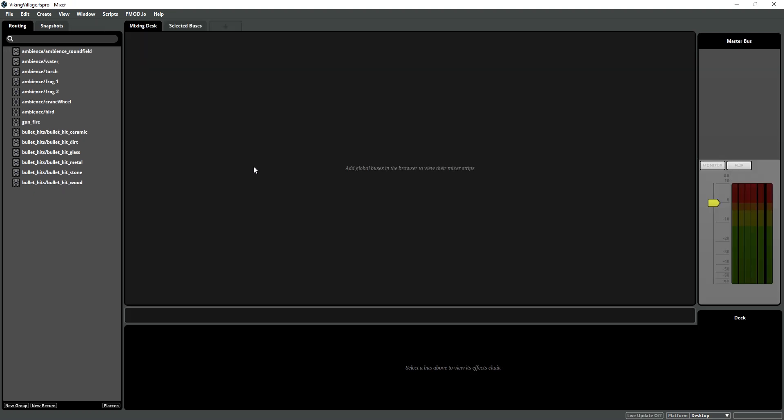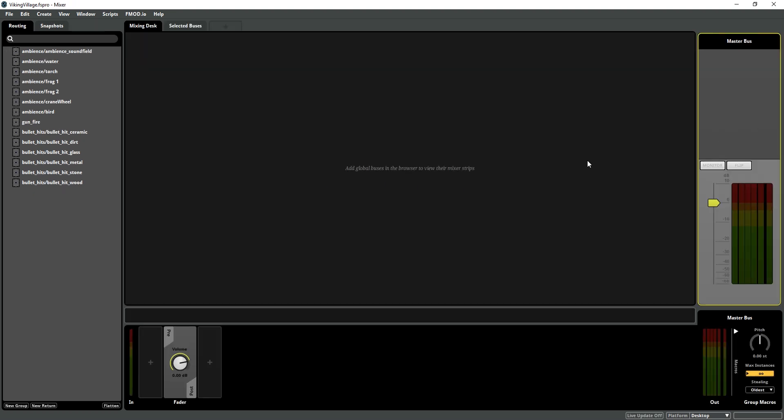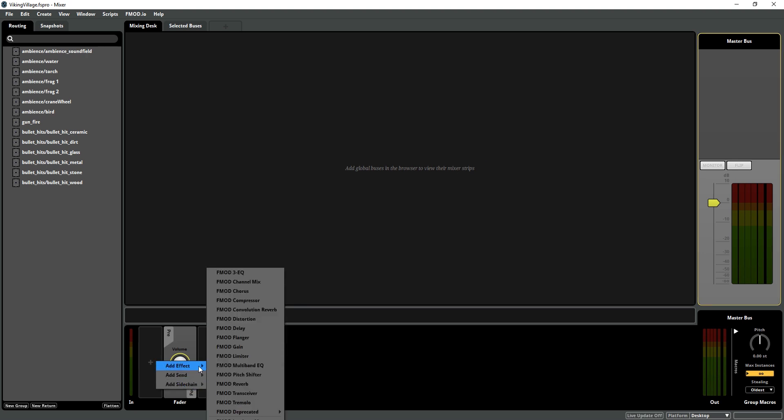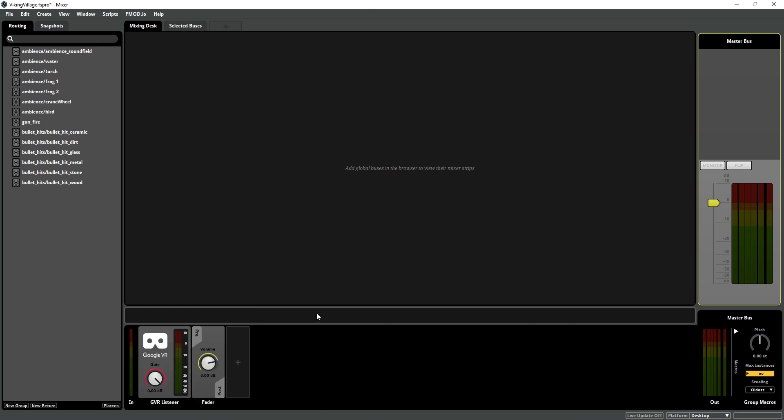So first thing I'm going to do after we set up all our events, I'm going to hit control 2 to go to the mixing desk, and then go onto my master bus, and then pre-fader, I'm going to add effect, plug-in effects, Google listener.